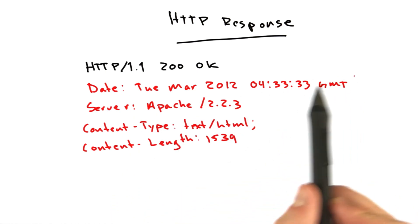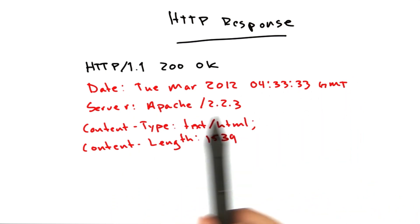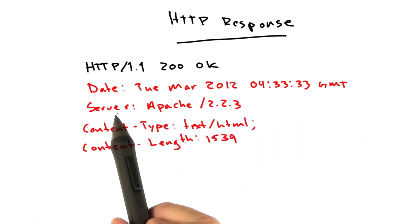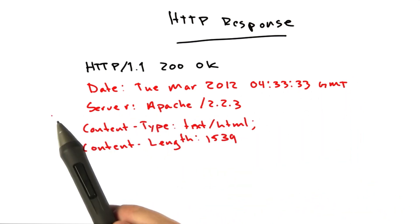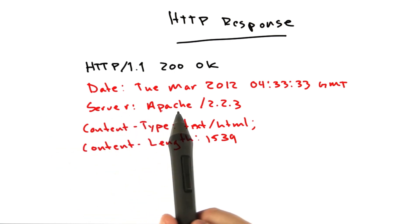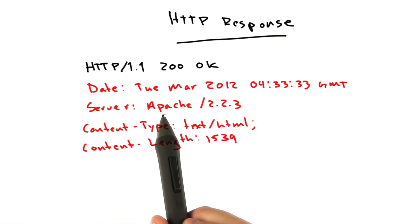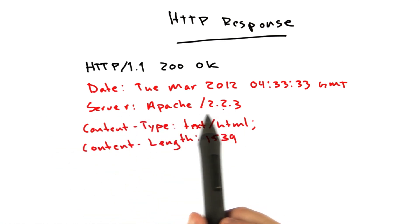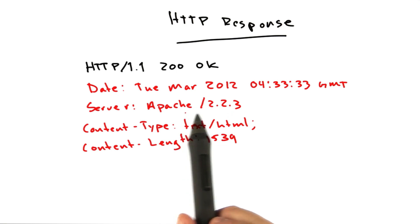That's when the request happened. No surprise there. Server, this is similar to the user agent header on the request. This is generally the name and version number of the server that's handling the response.